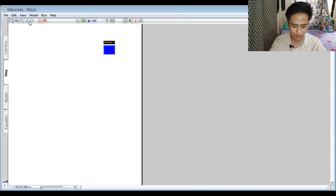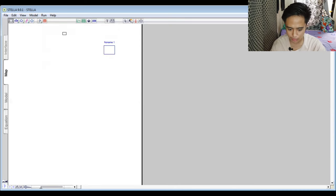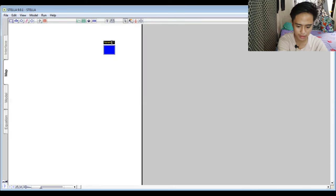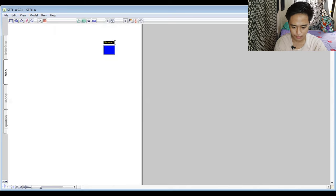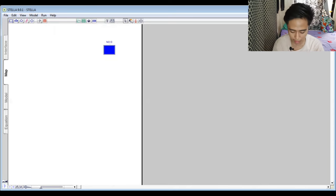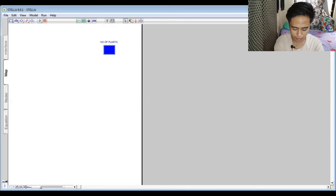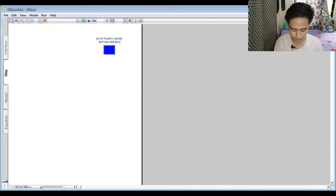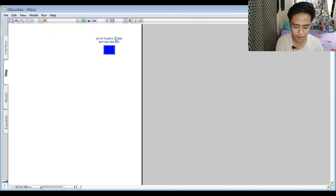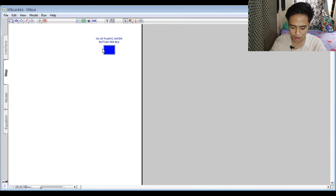First, we will make a stock and flow for water. We delete the default element and put here the stock, naming it 'Number of Plastic Water Bottles per Box.' We have to be specific in naming it so the viewer can understand what the diagram is about.